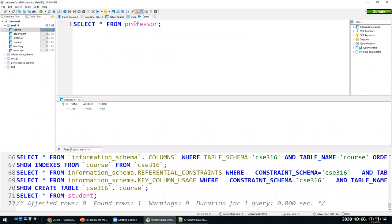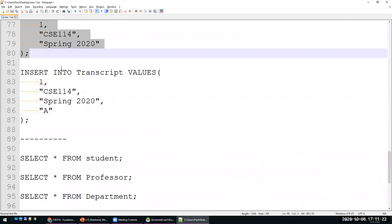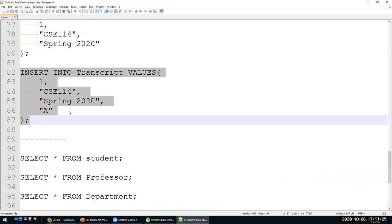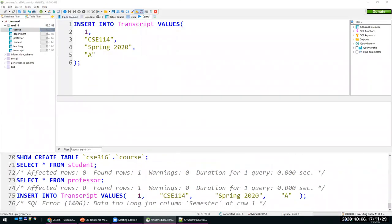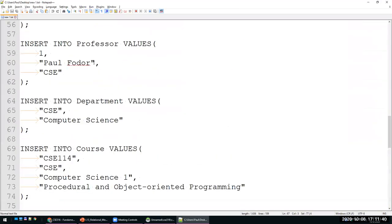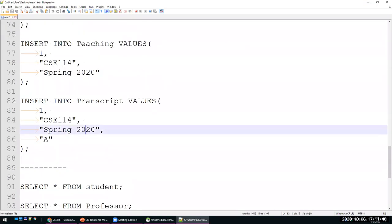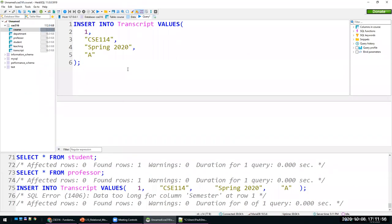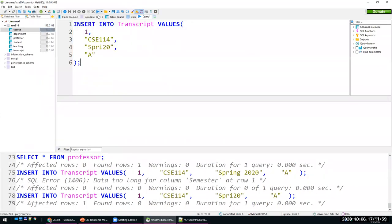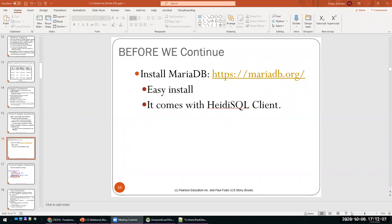After running everything, if I refresh my tables I can see that each table has different tuples. Selecting all from students gives me Joe; selecting from professors gives me Paul Fodor. I also insert a value into the transcript table — I had to shorten the semester string because the column size was too small.